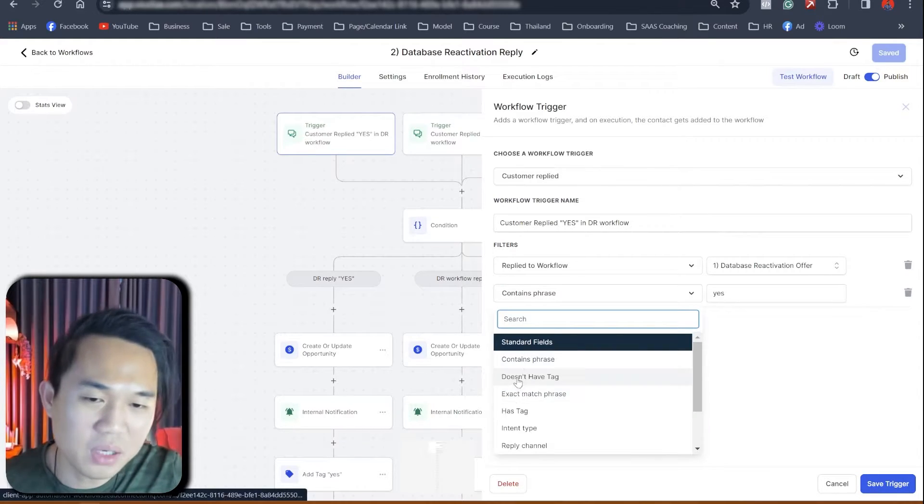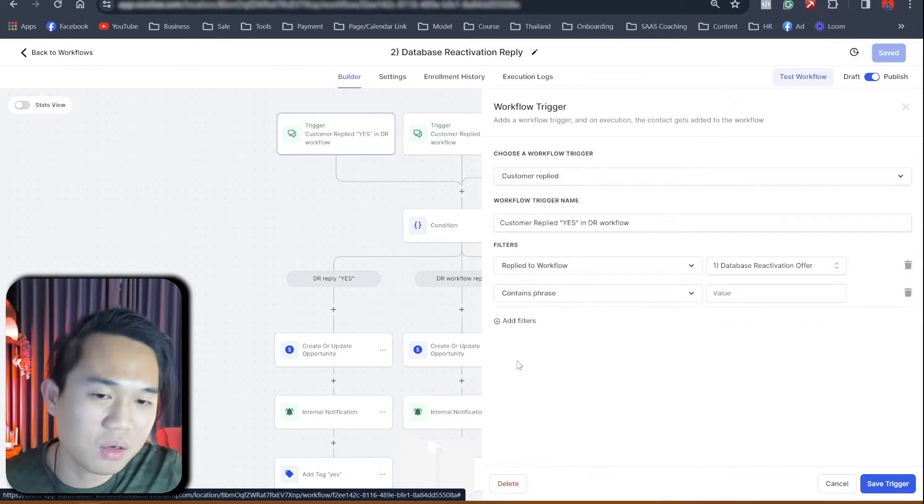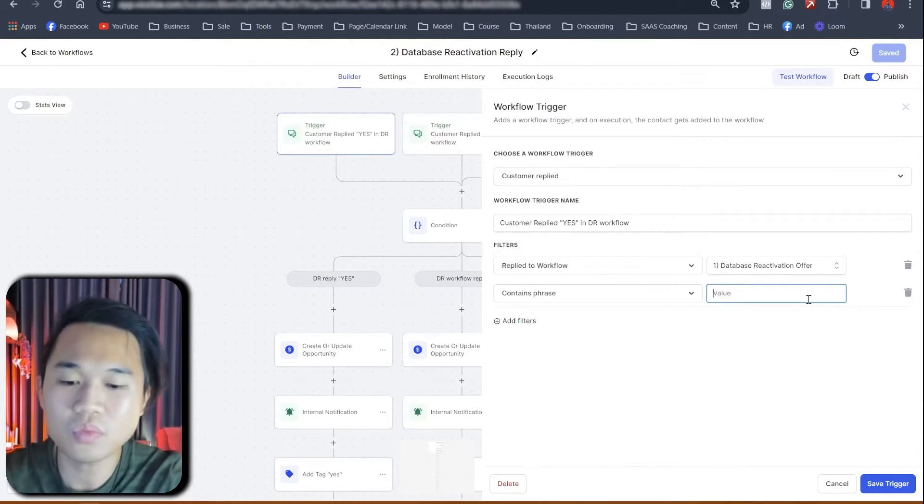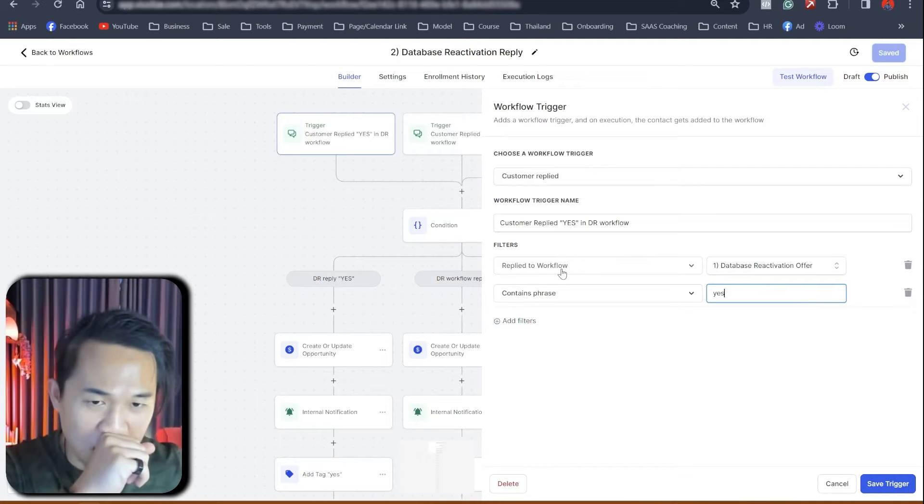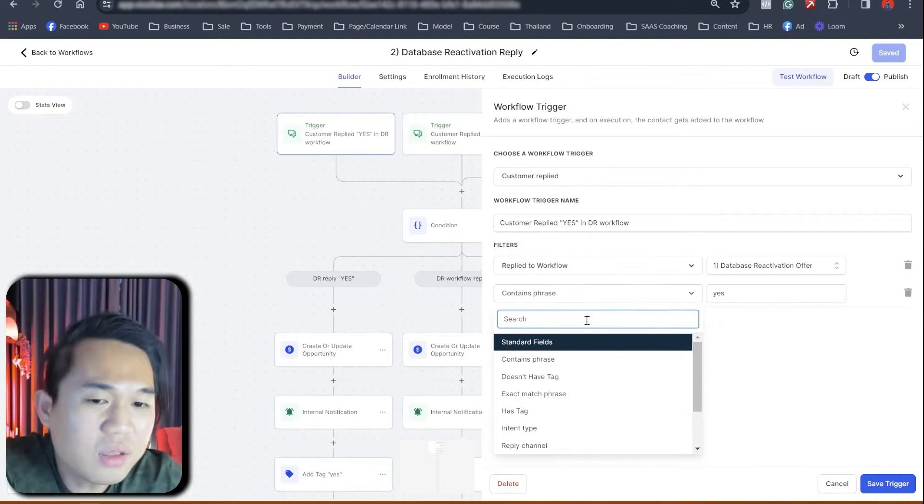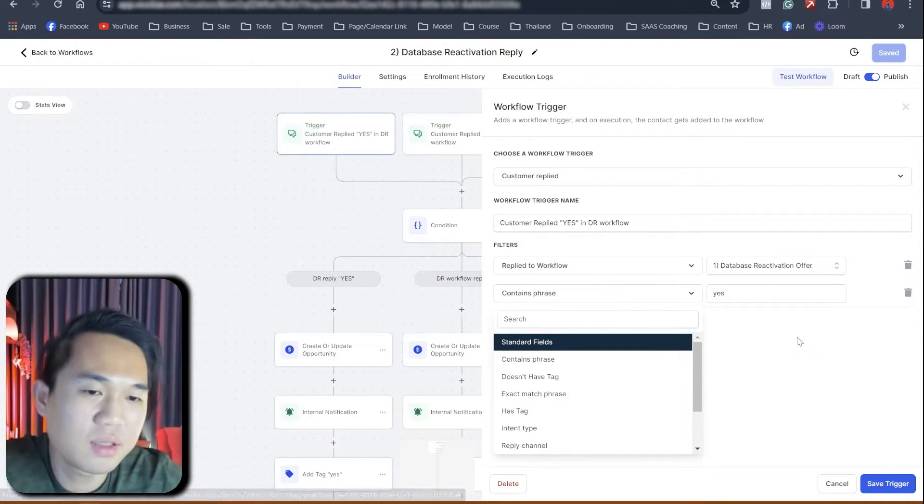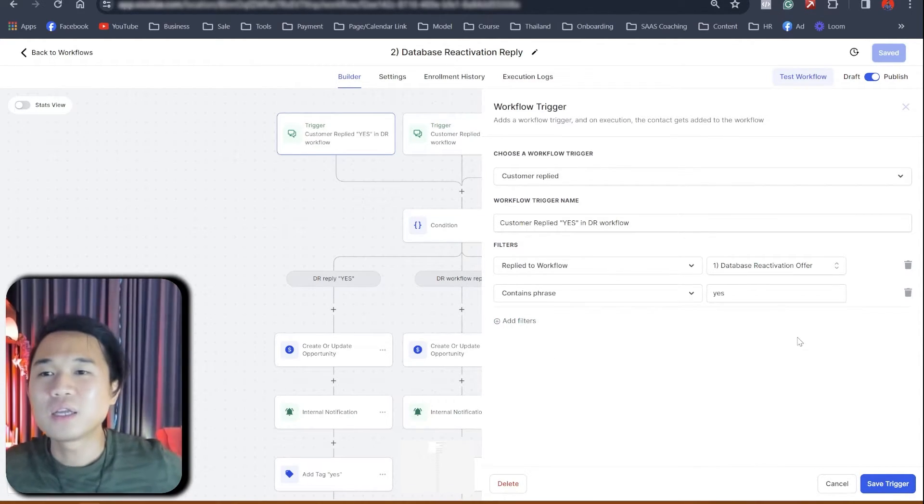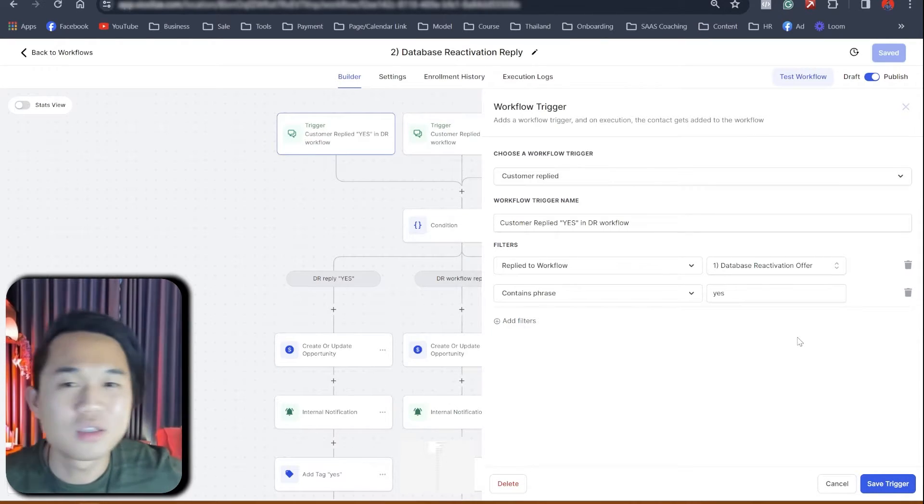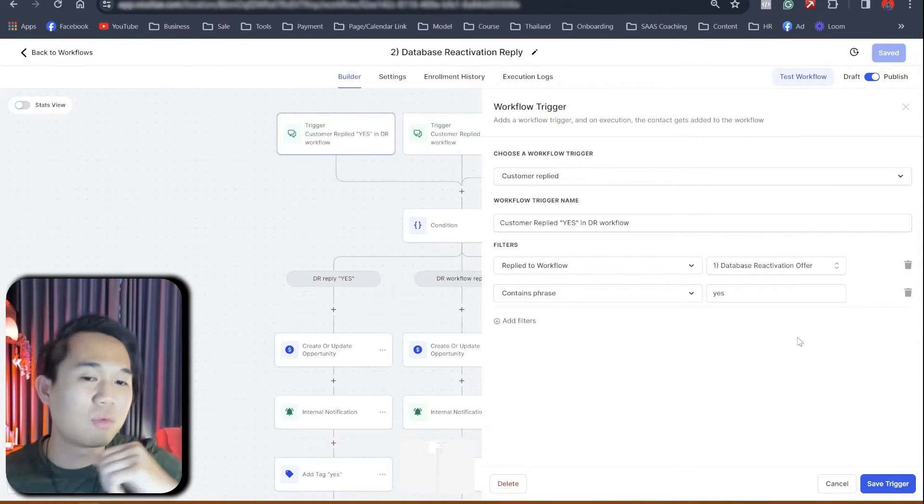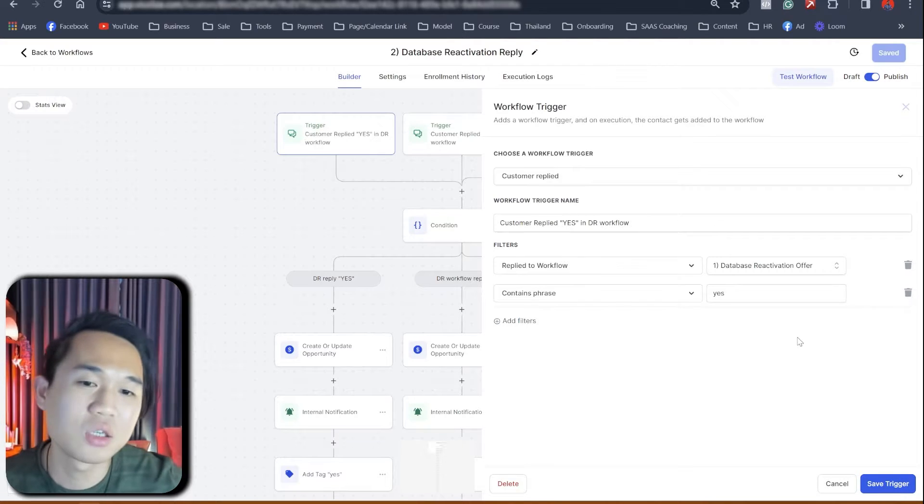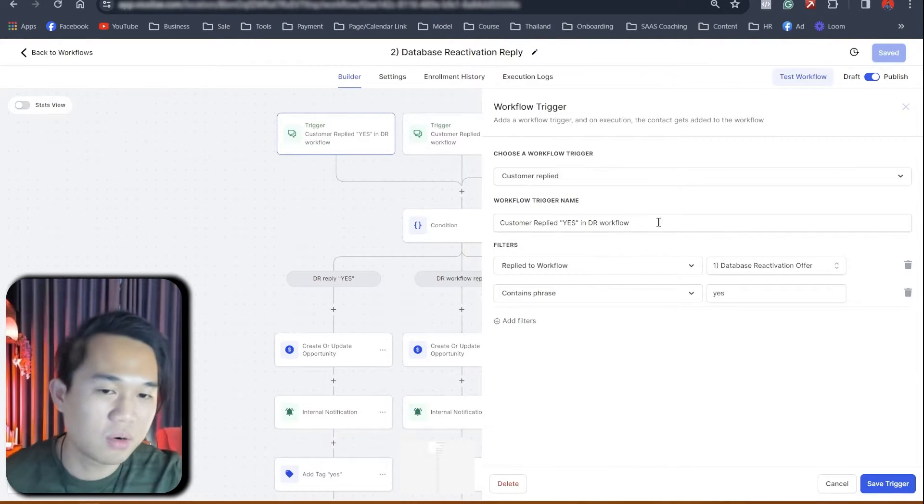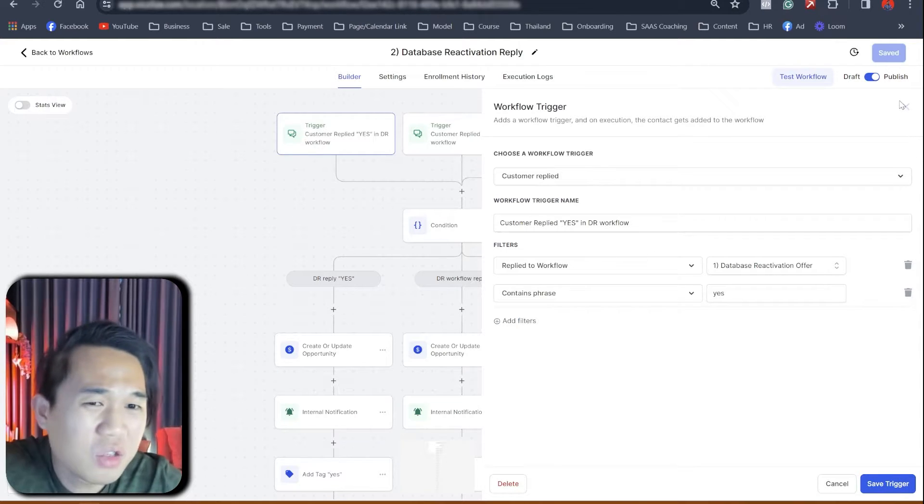Just please be careful that we pick the contained phrase here. Contain phrase, yes. The reason why we put contained phrase instead of exact match is that sometimes people reply yes, let's do it. Yes, I can. Yes, I want to. So we don't want to pick exact match. We want to pick contain phrase for the word yes, right?